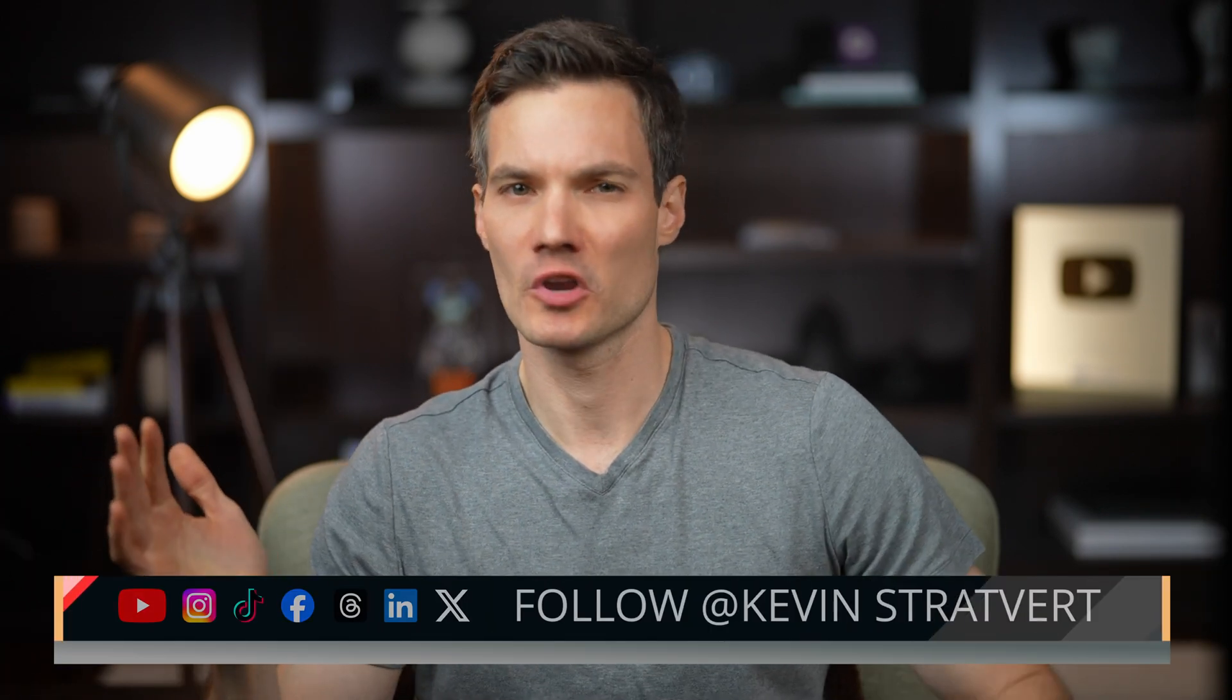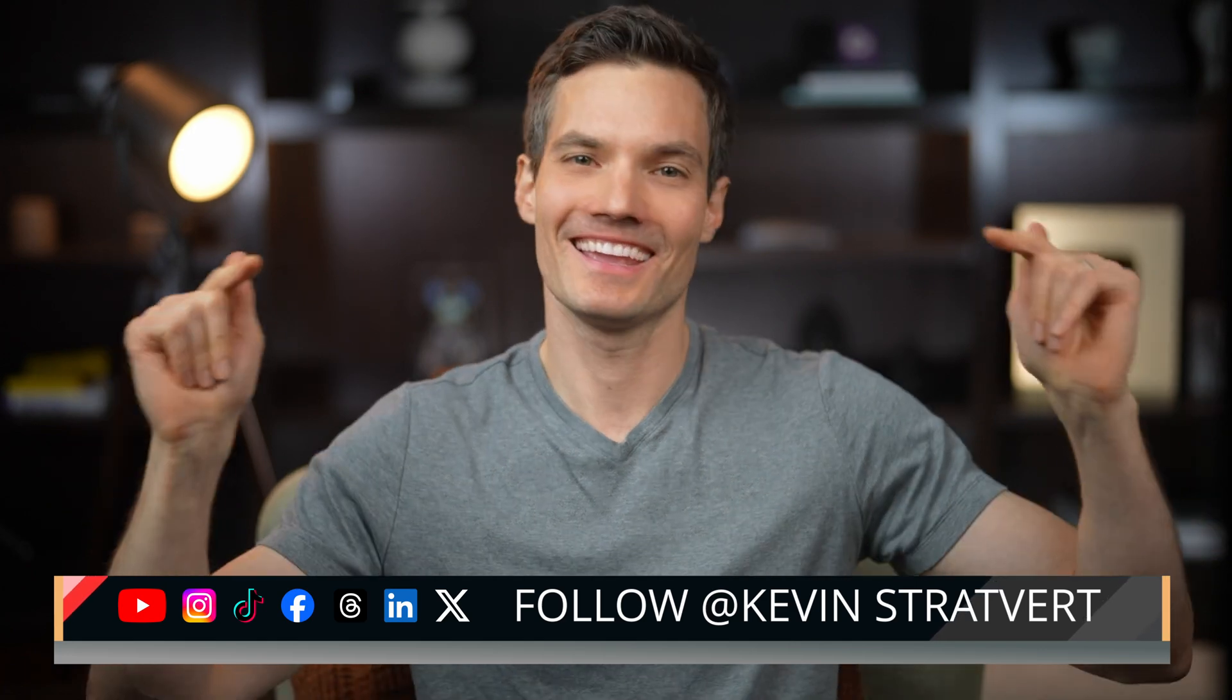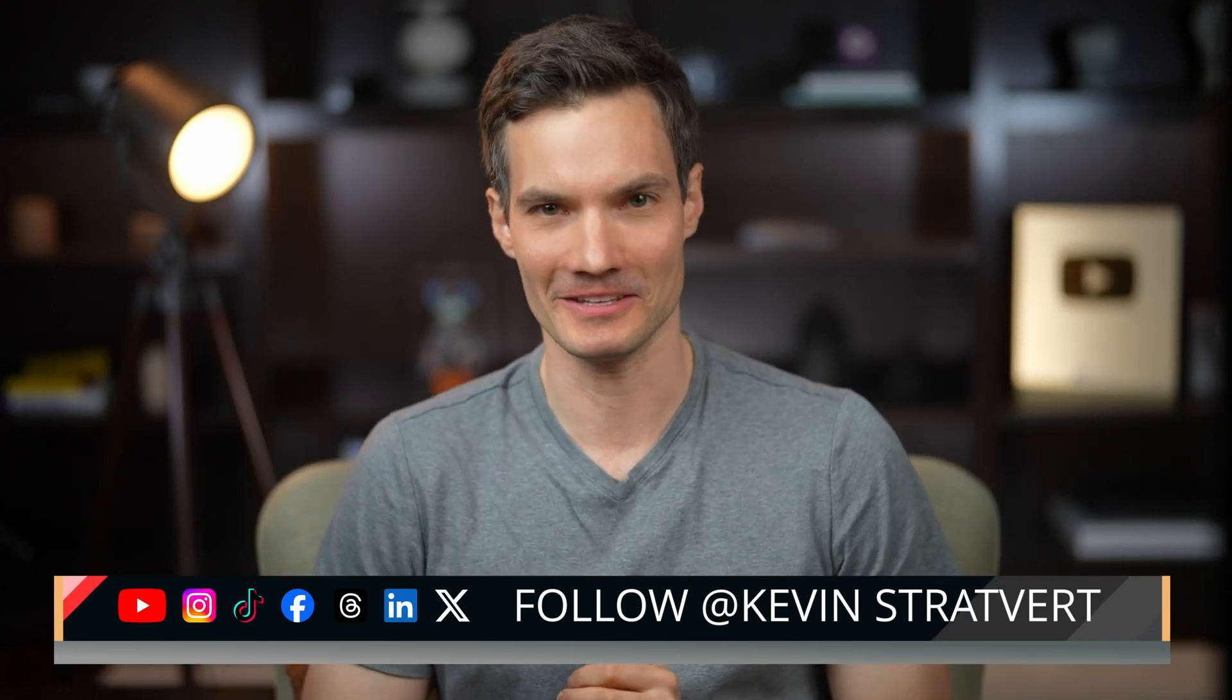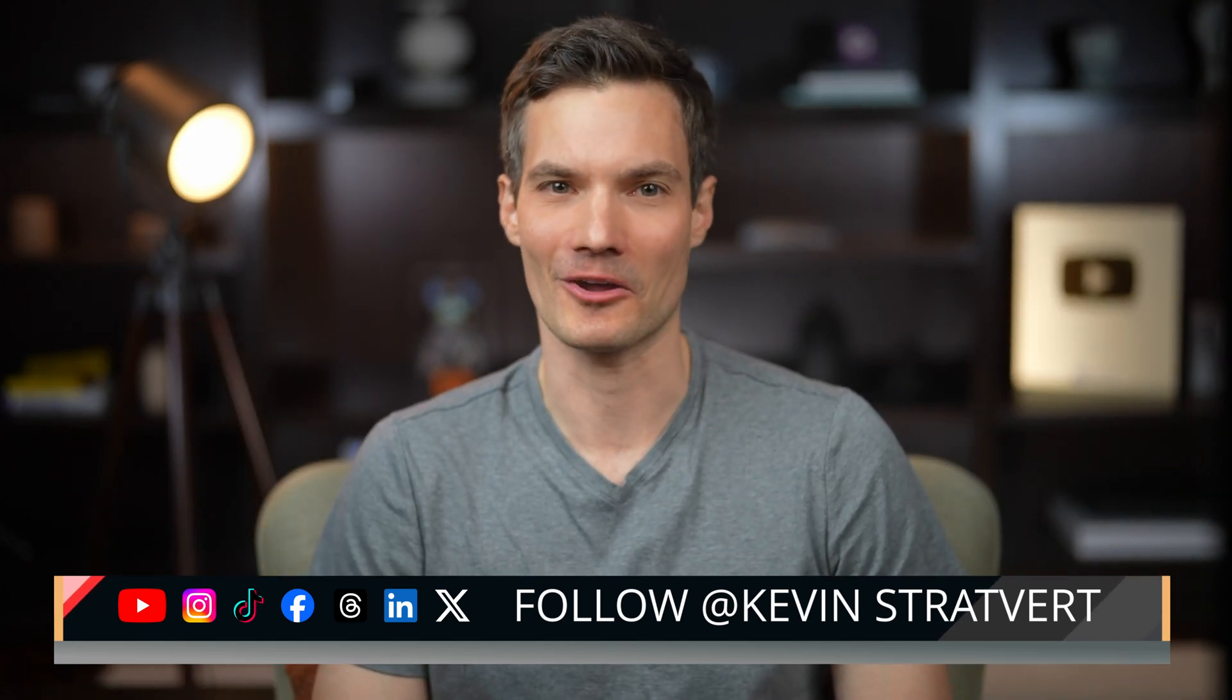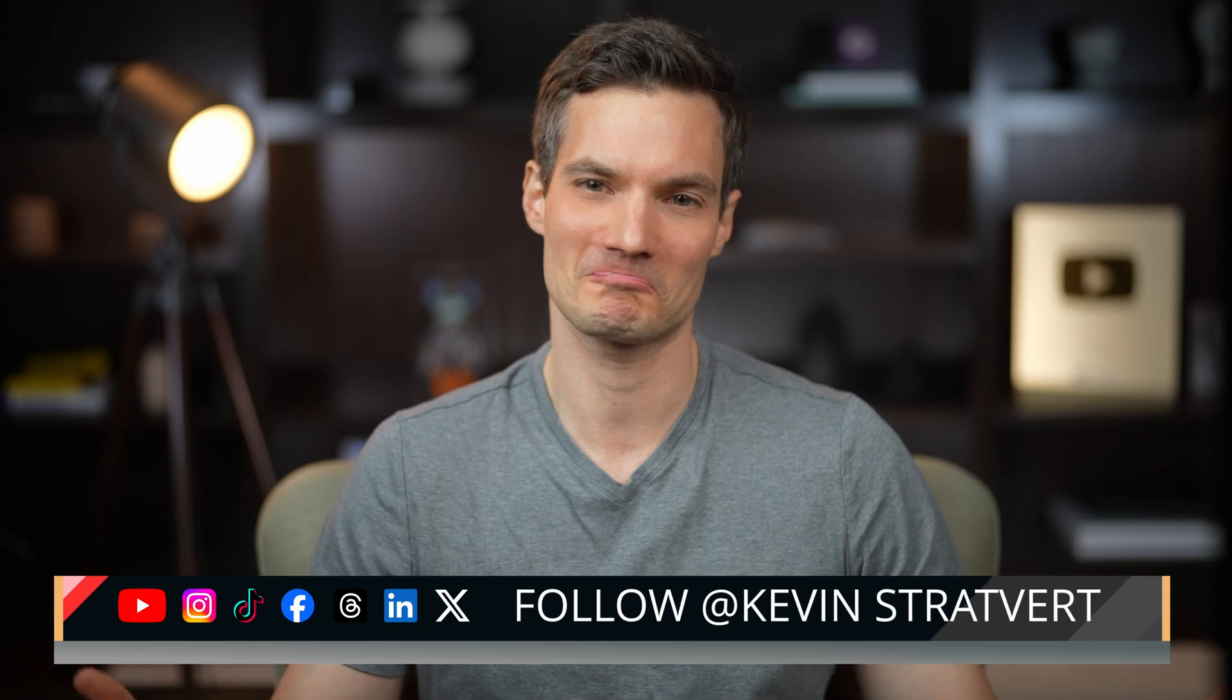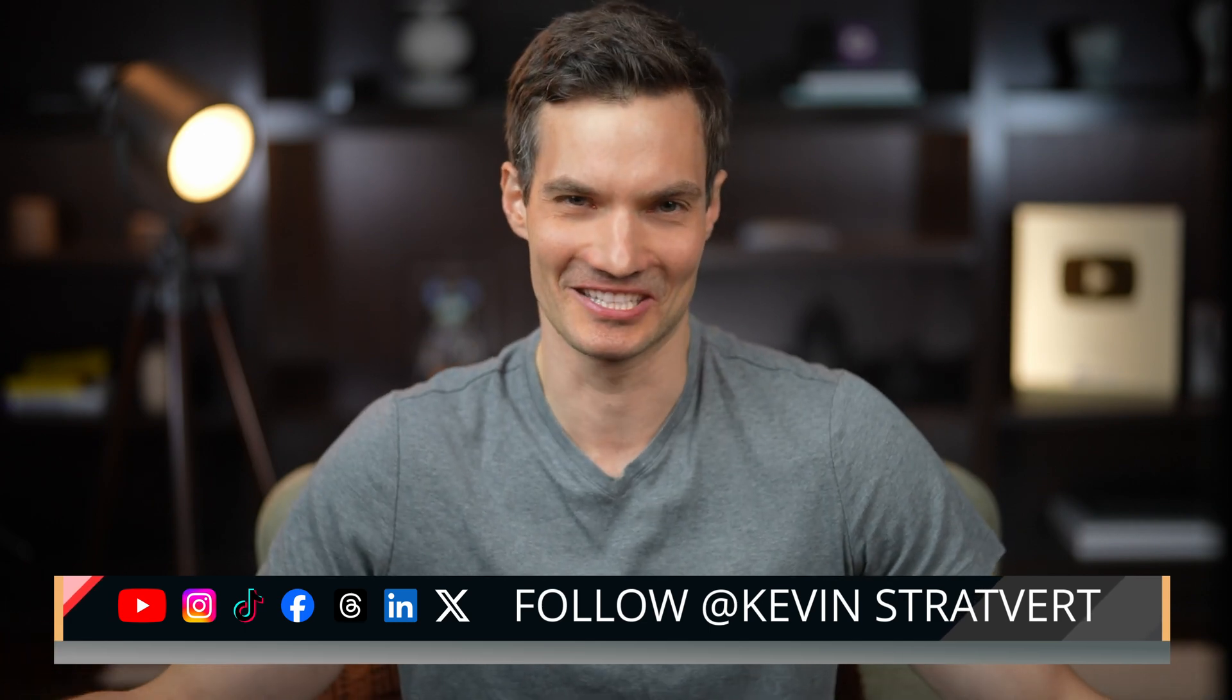If you want more thrilling content like mail merges or mastering table of contents, hit that subscribe button. You definitely don't want to miss out. It's truly riveting content.